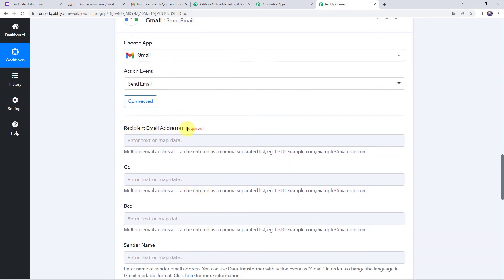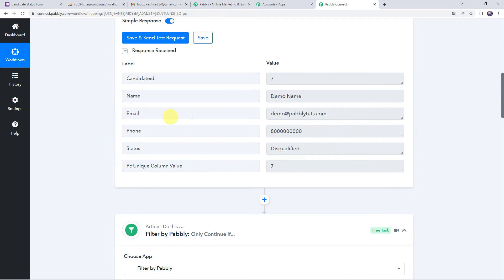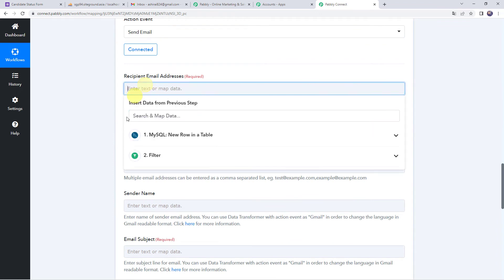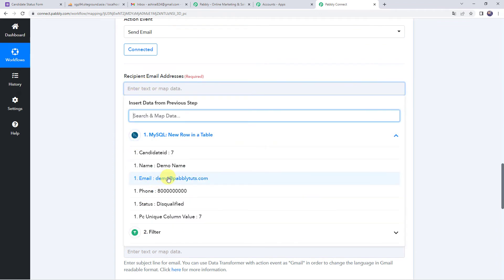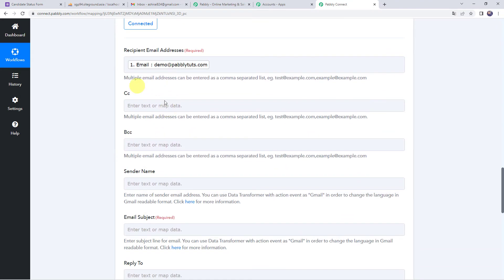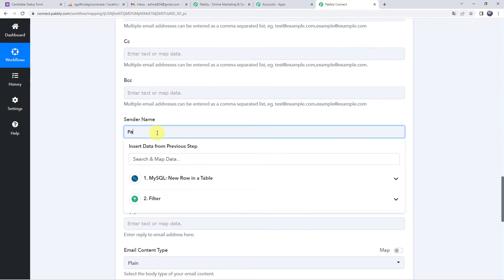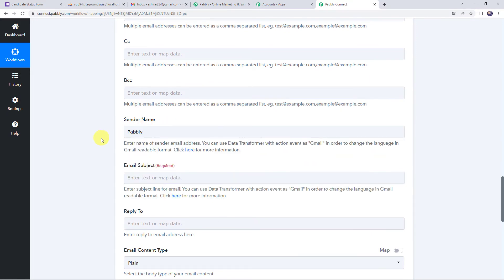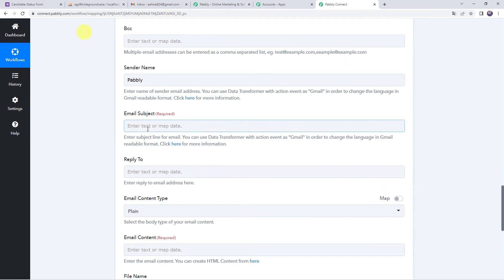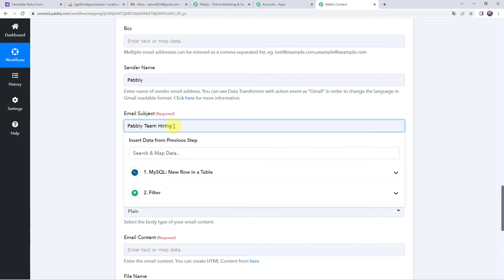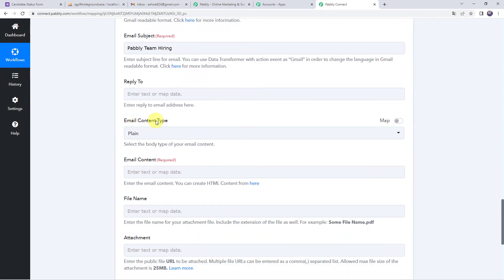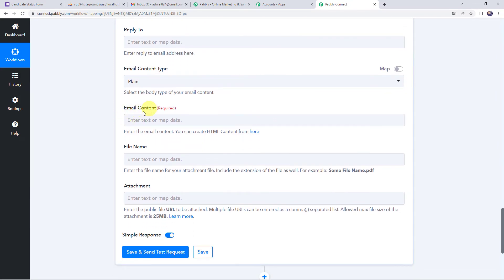Now we have to give the recipient email address — we want to send the mail to the disqualified candidate. For mapping, simply click here, come to the trigger response, and select the email address. You can also mention CC or BCC addresses. Give the sender name as Pabbly, and enter the email subject as 'Pabbly team hiring'. Select the email content type as plain email. Now we have to give the email content — the body of the mail.